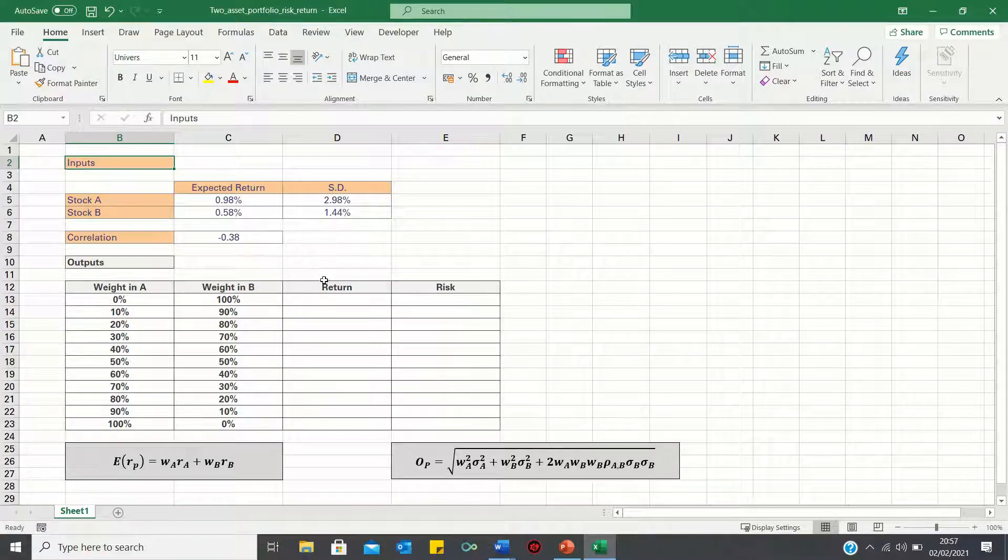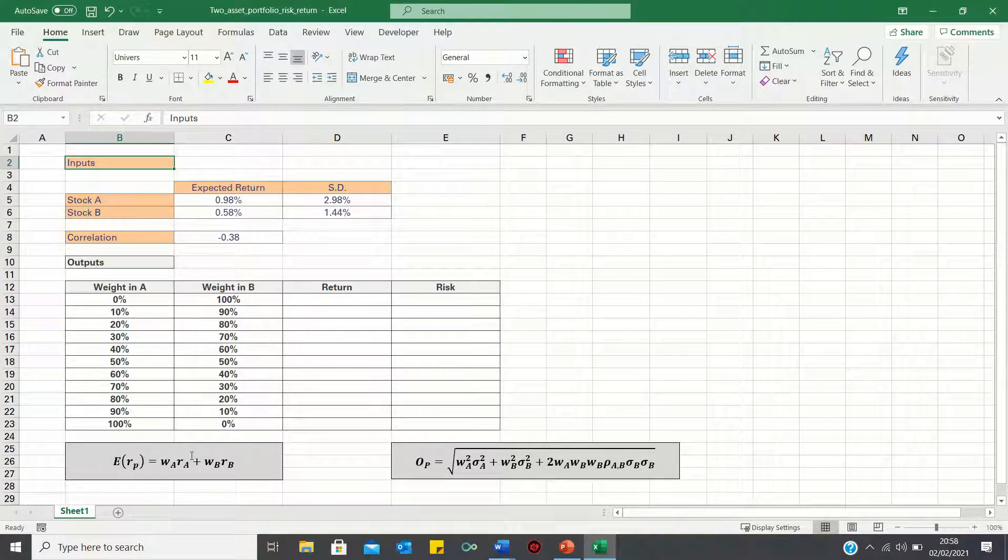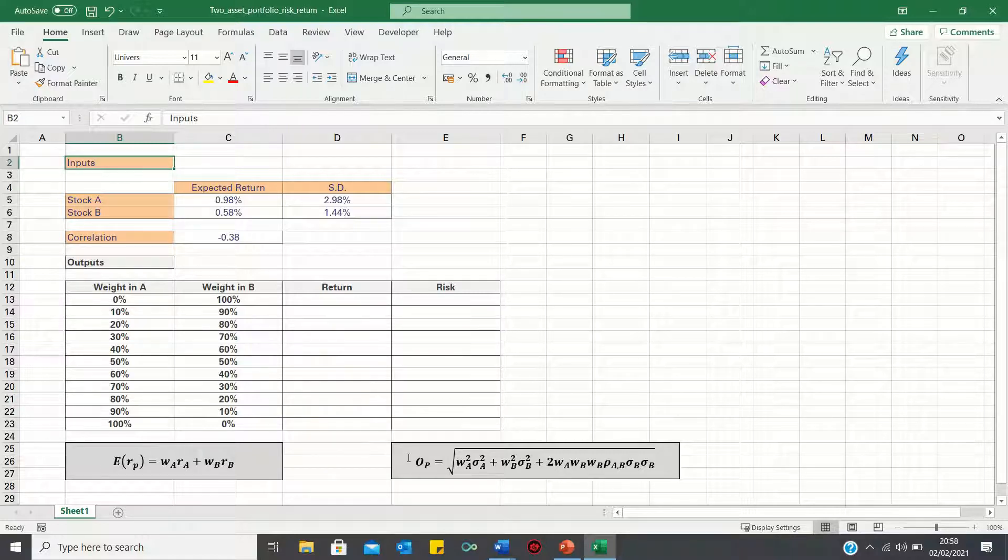To calculate the risk and return of each portfolio, we will use the following formulae. The formula on the left is used to calculate the expected return of the portfolio, while the formula on the right is used to calculate the standard deviation or risk of the portfolio.